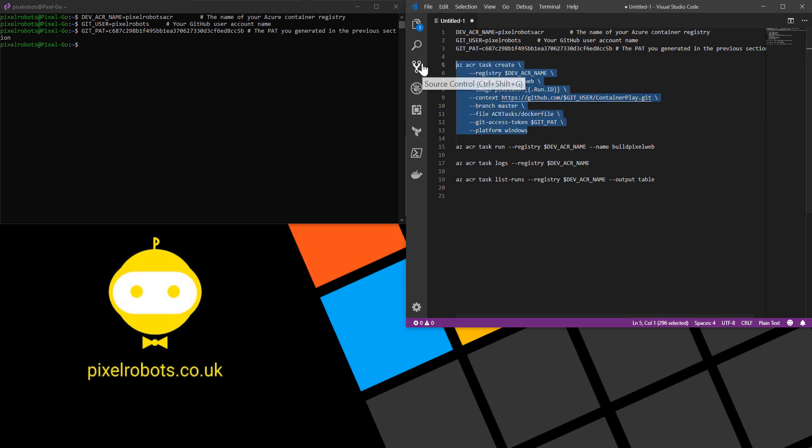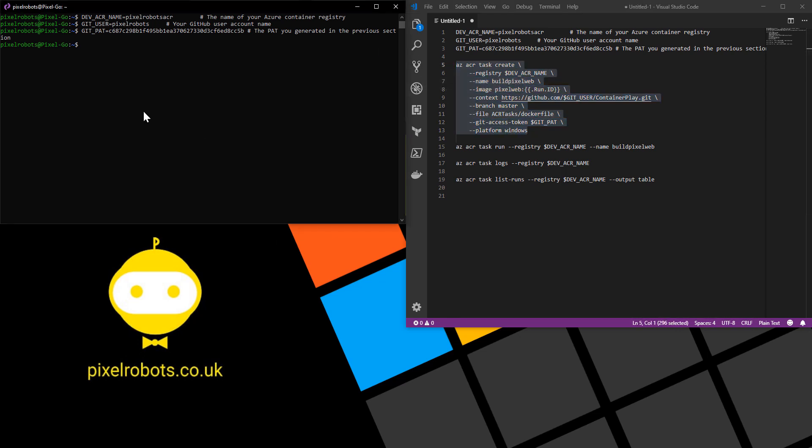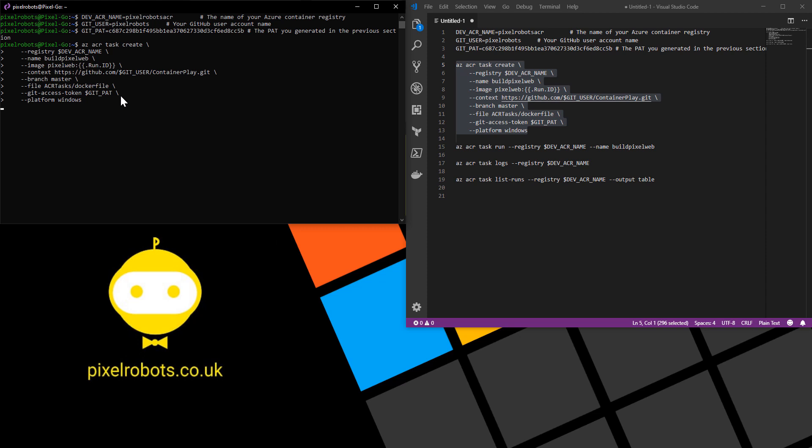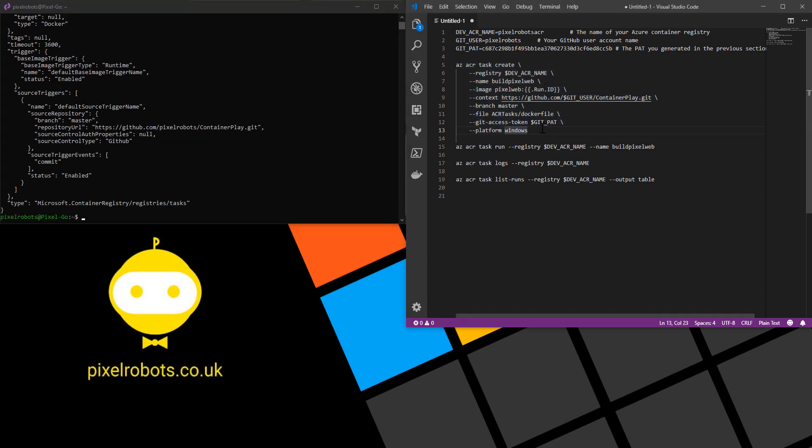So if we just paste that into our bash window it should go off, run the task, create the task. It could take a little while so I will pause the video here and we'll come back once it's finished. Success! The task is completed.